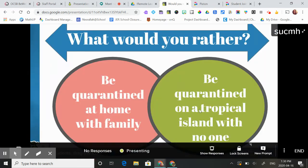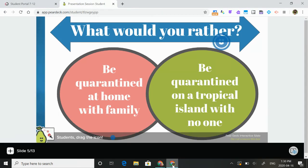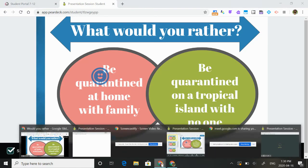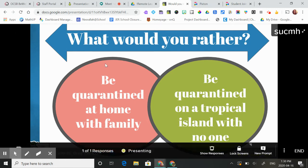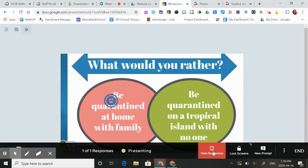This one's fun because it's a draggable one — I'll show you what that looks like. My student gets to choose. And you can see it in the teacher view. These ones are really effective when you overlay everybody's response.